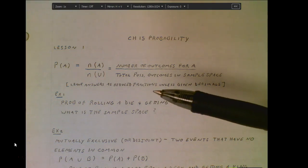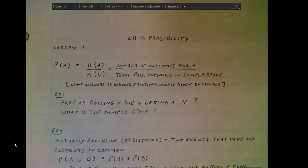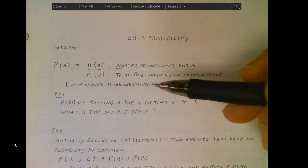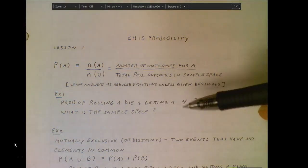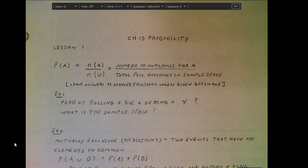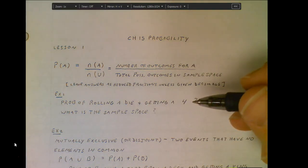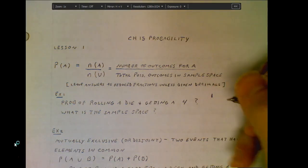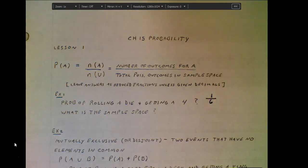We're typically going to be working with fractions in most cases, unless the problem uses decimals. As a basic example, what's the probability of rolling a six-sided die and landing on a four? Well, there's only one way to get a four out of a total of six possible outcomes, since there are six faces on a die.